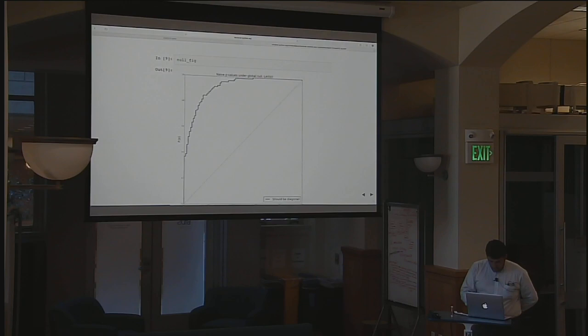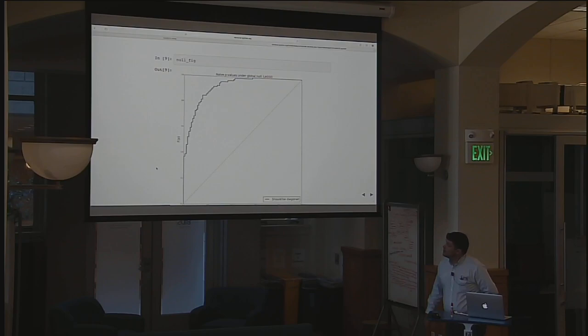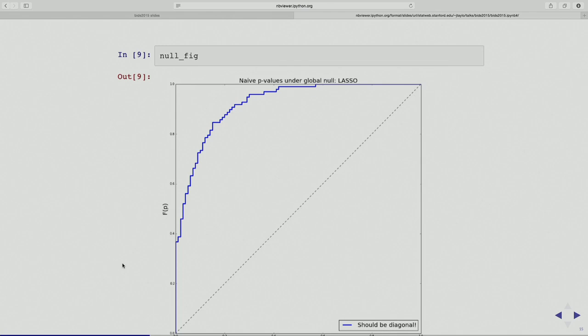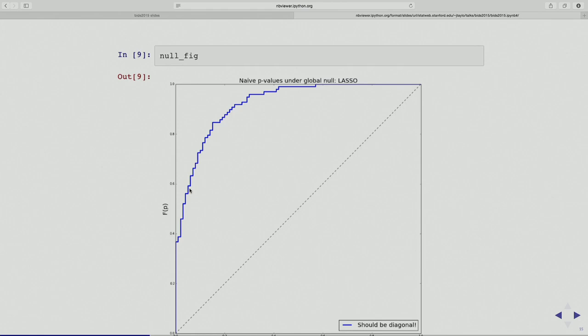Let's look at the two scenarios. This is scenario one — the axes aren't labeled very well, but this is the distribution of p-values. If I had a properly calibrated p-value, I'd like to see this plot lying along the diagonal. Instead, we see that these p-values are much smaller than the uniform distribution. At 5%, there's about a 60% chance I'm going to declare something significant. So my type one error is about 60% here — when the truth is completely zero.